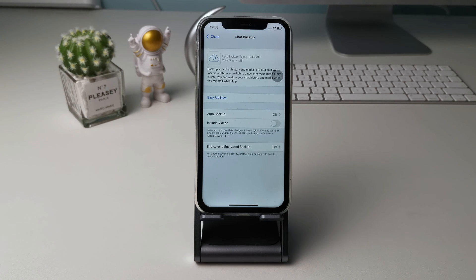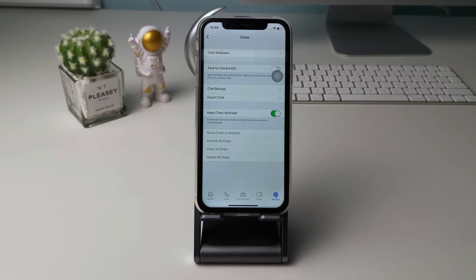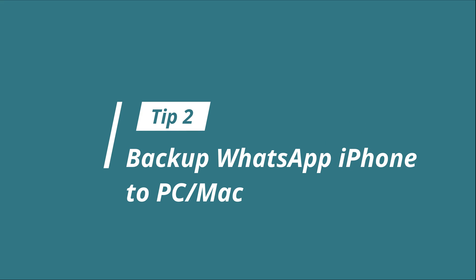However, some users reported WhatsApp not backing up on the iPhone, or WhatsApp backup not having enough iPhone storage. Then you can use the second method: backup WhatsApp iPhone to PC or Mac.